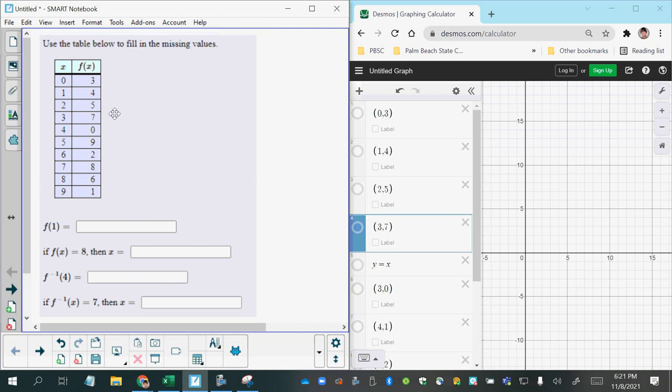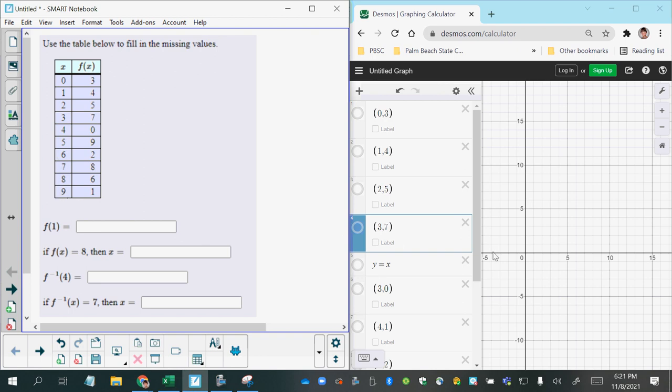In this question, we are asked to use this table to answer the questions below. What we're seeing here is function notation, where the first column of the table represents x values that you could plot on the horizontal axis of an xy coordinate plane, the Cartesian coordinate plane. So the horizontal axis represents the x values, and the second column represents all of your y values.